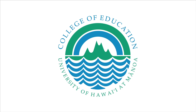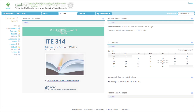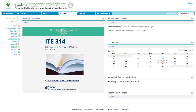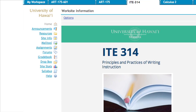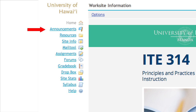The courses for our statewide program in elementary education utilize two websites: Laulima and the course content site. We will be using Laulima for communication and engagement with course materials, which includes submitting assignments, participating in online forums, and viewing announcements.